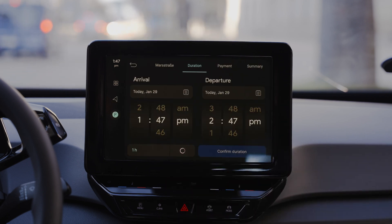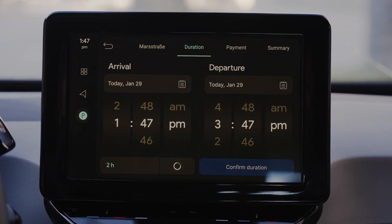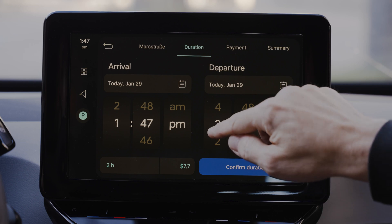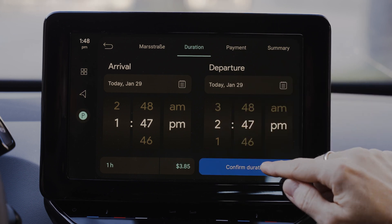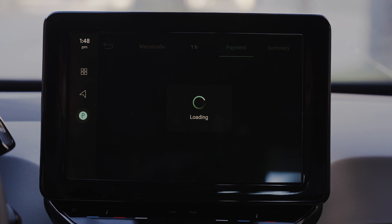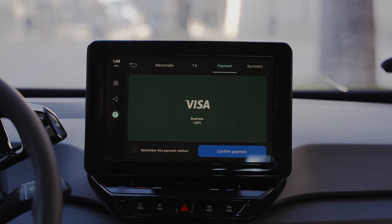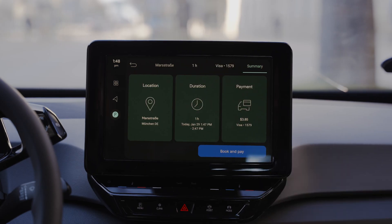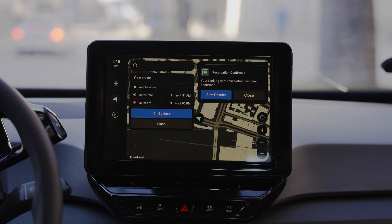Choose the duration of your planned stay and see the price recalculated with every change you make. Pay with your installed payment method — if you have more than one, you can save a particular one for next-time usage and skip this step. The last step in the payment process is the summary screen, where you can double-check and edit your selections and then proceed to finalize the reservation.